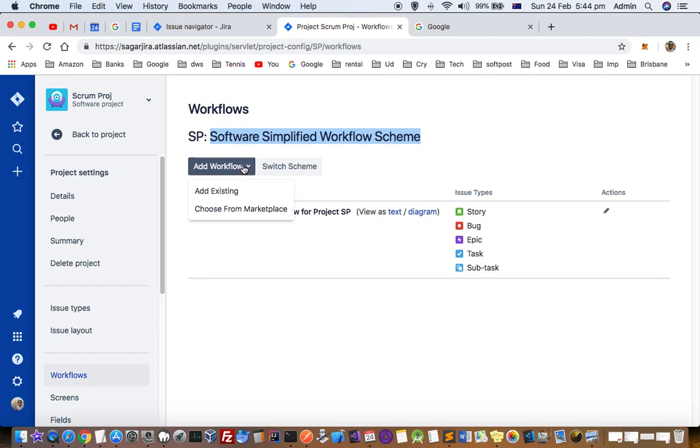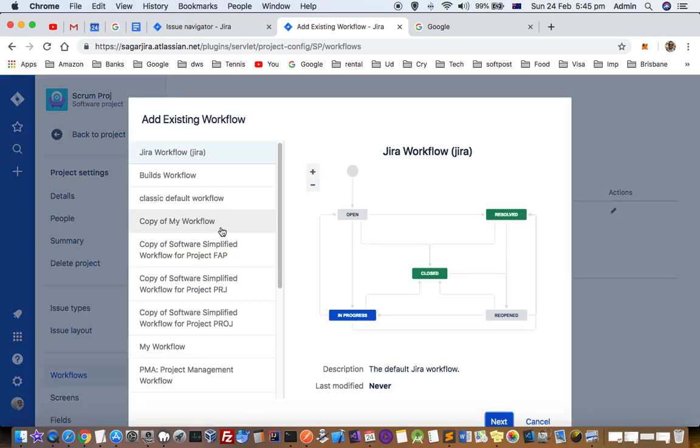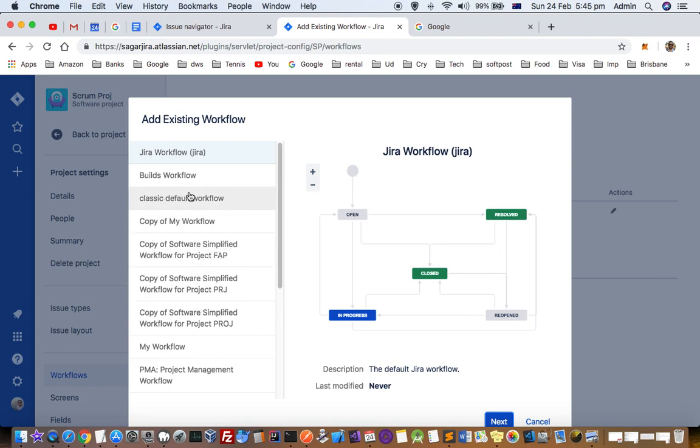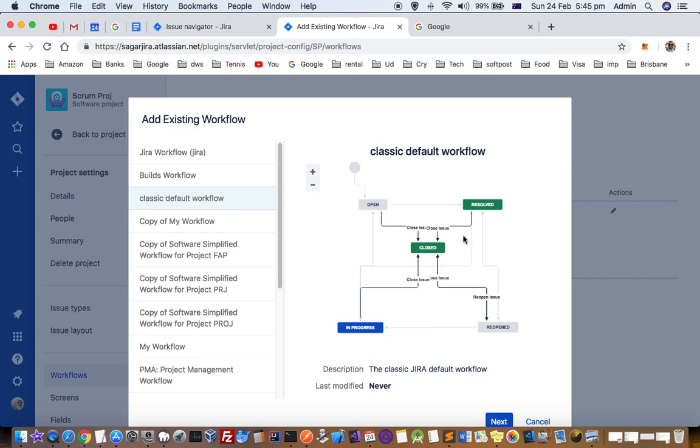You can click on add workflow here, then click on add existing. You can see that on the left hand side there are lots of workflows. If you choose this classic default workflow, what will happen is that you can choose between these statuses: open, closed, resolved, reopened, in progress.